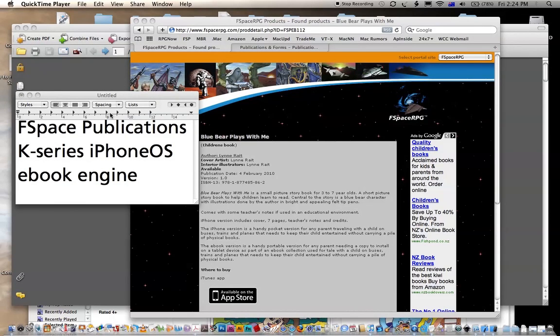Welcome. In this video we're going to look at our K-series iPhone iOS eBook engine at Fspace Publications.